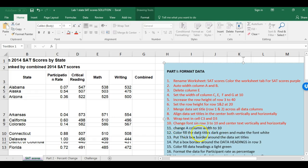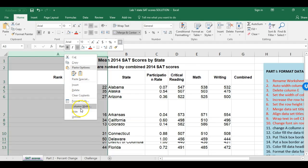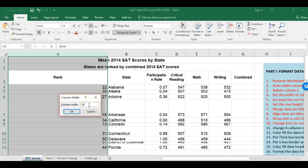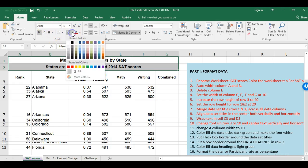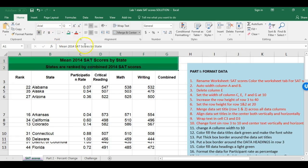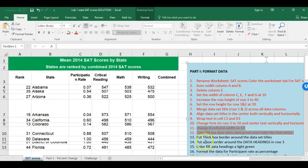Now I'm going to change column A width to 10, and color fill the data titles dark green and make the font white. I set column A width to 10, then highlight the title cells. The color fill — the paint bucket — is on the Home screen under the Font group. I make the fill dark green and the text white.